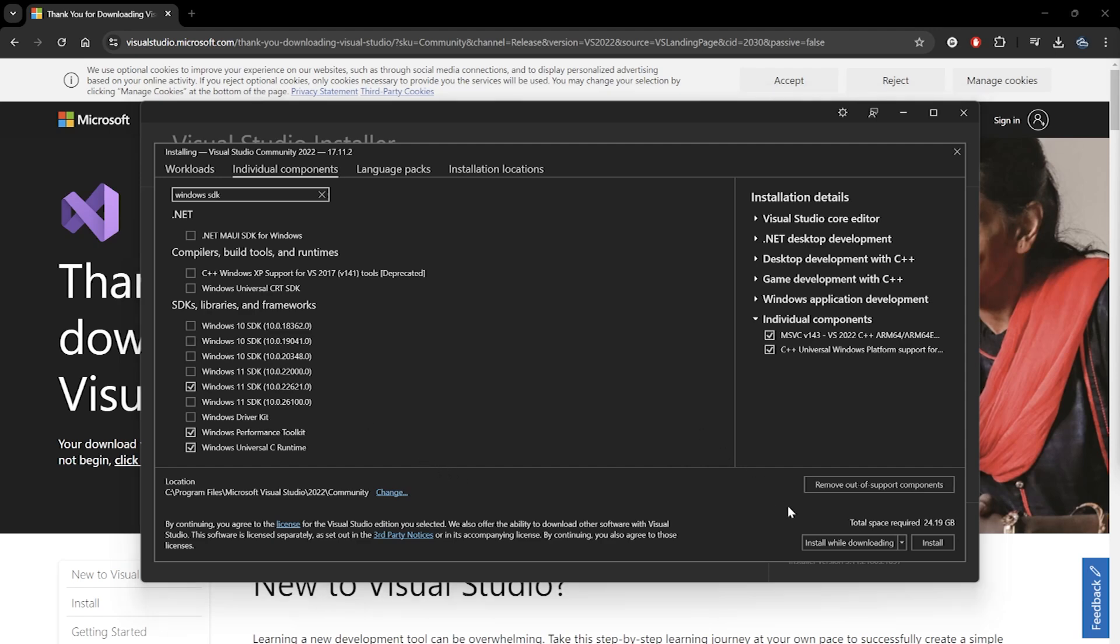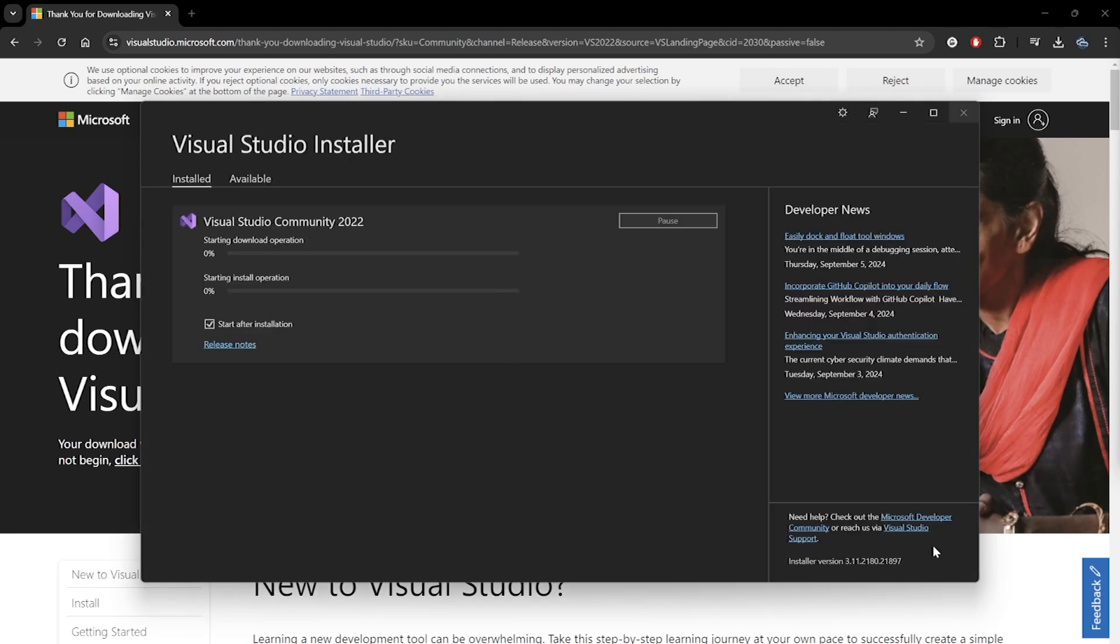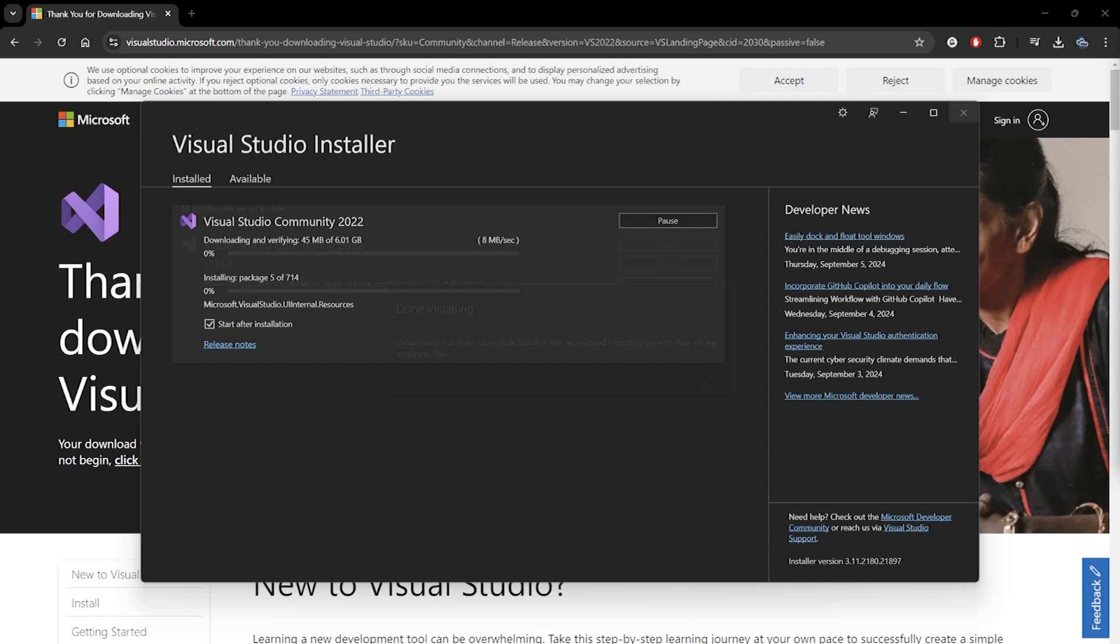We can then press Install. The download and installation will take a while, depending on your internet speed.